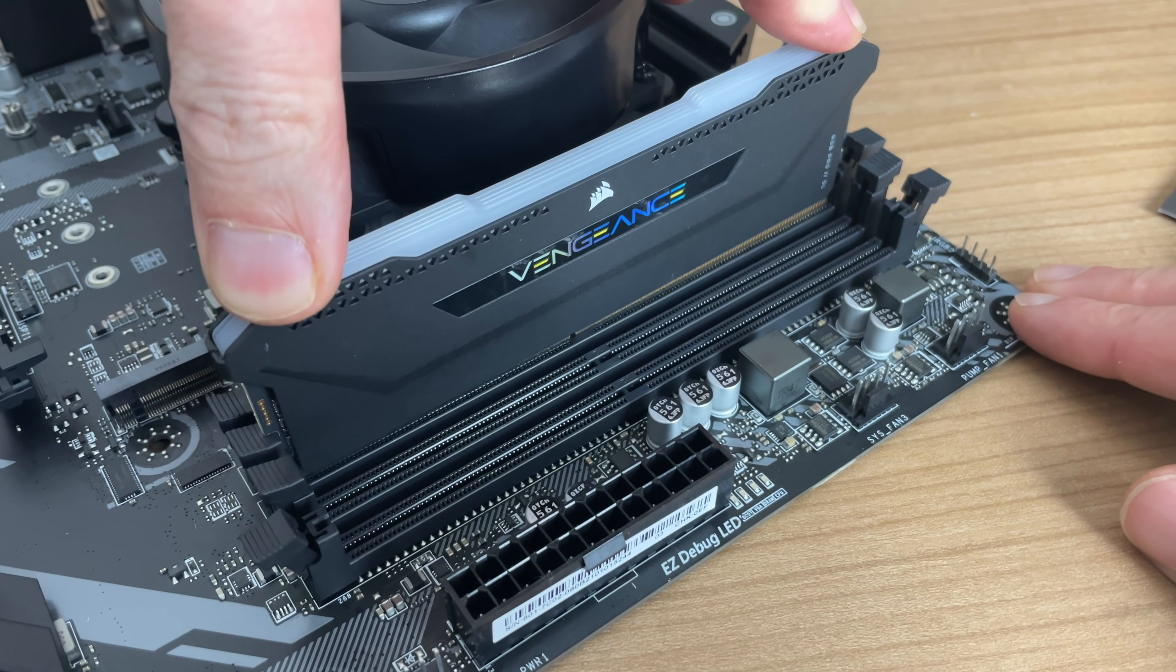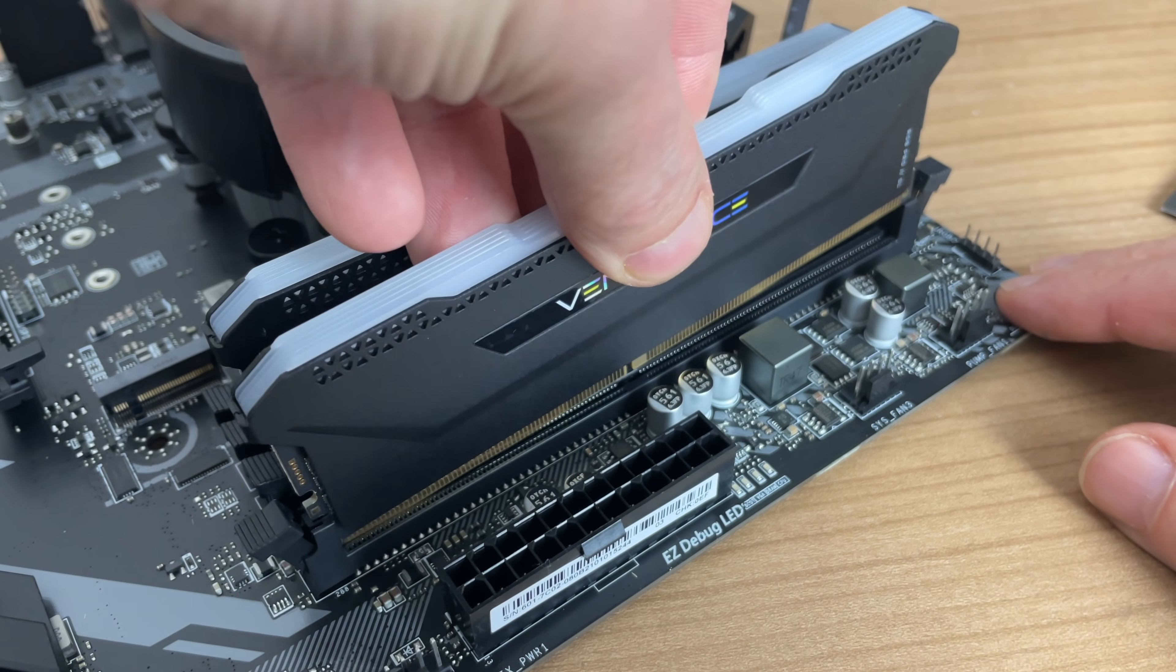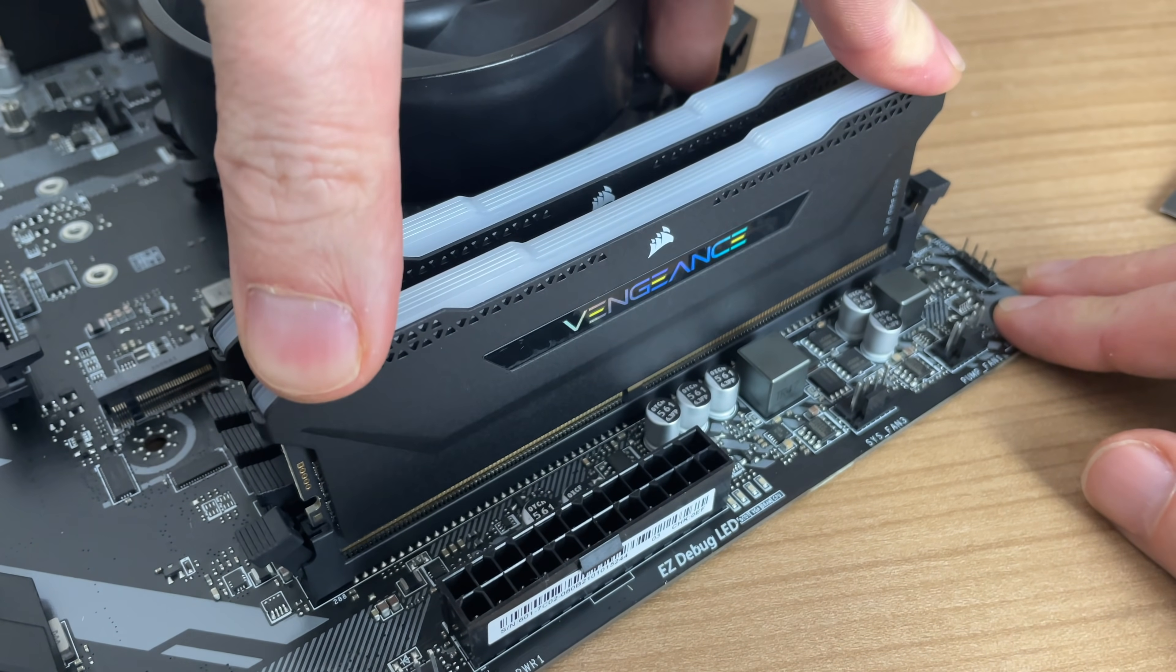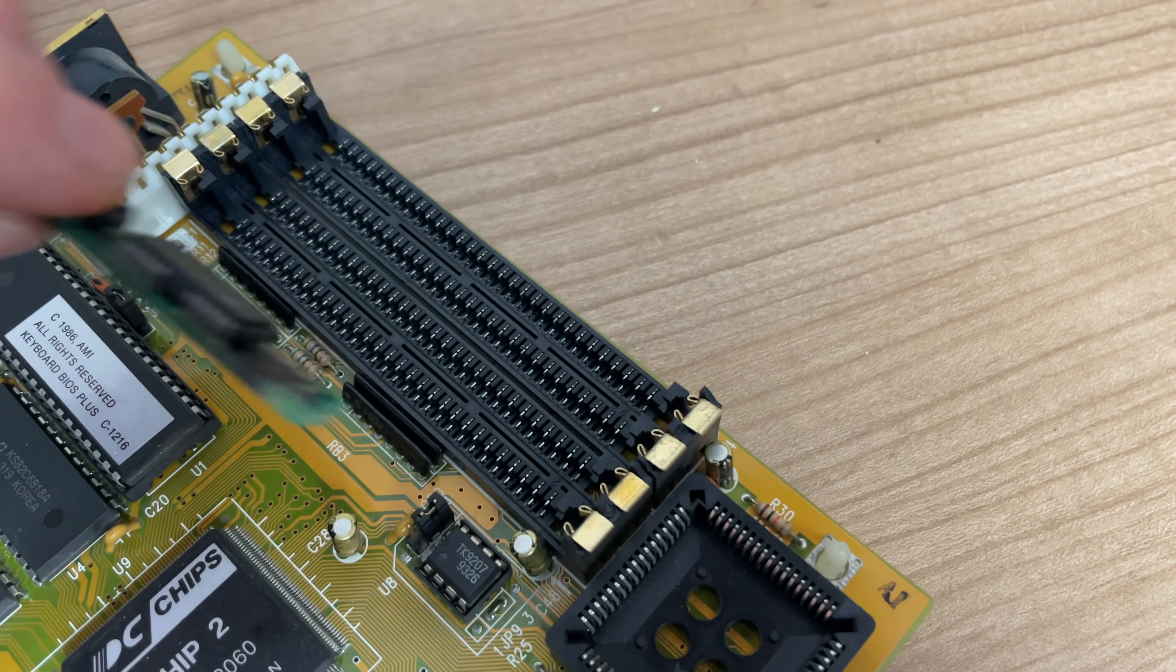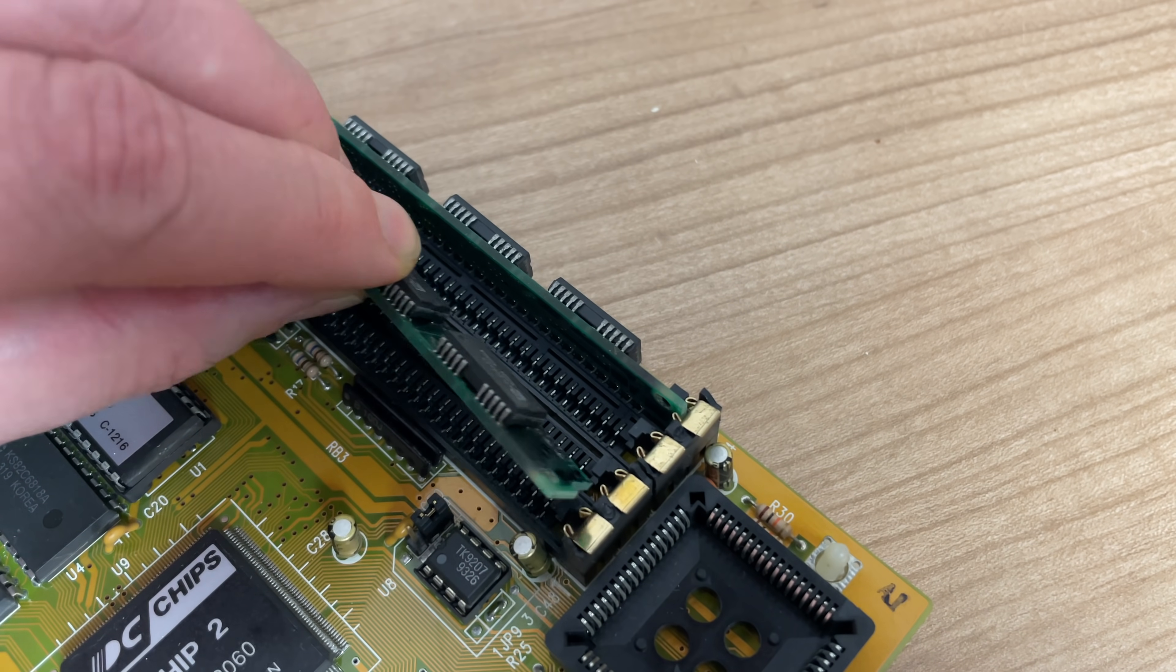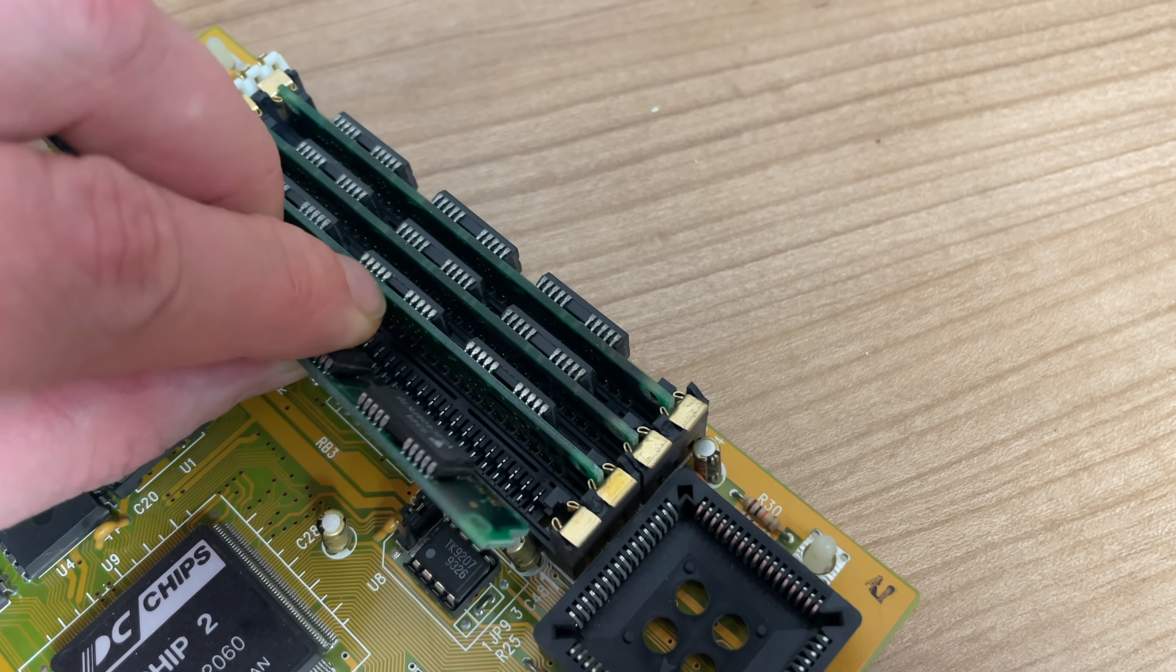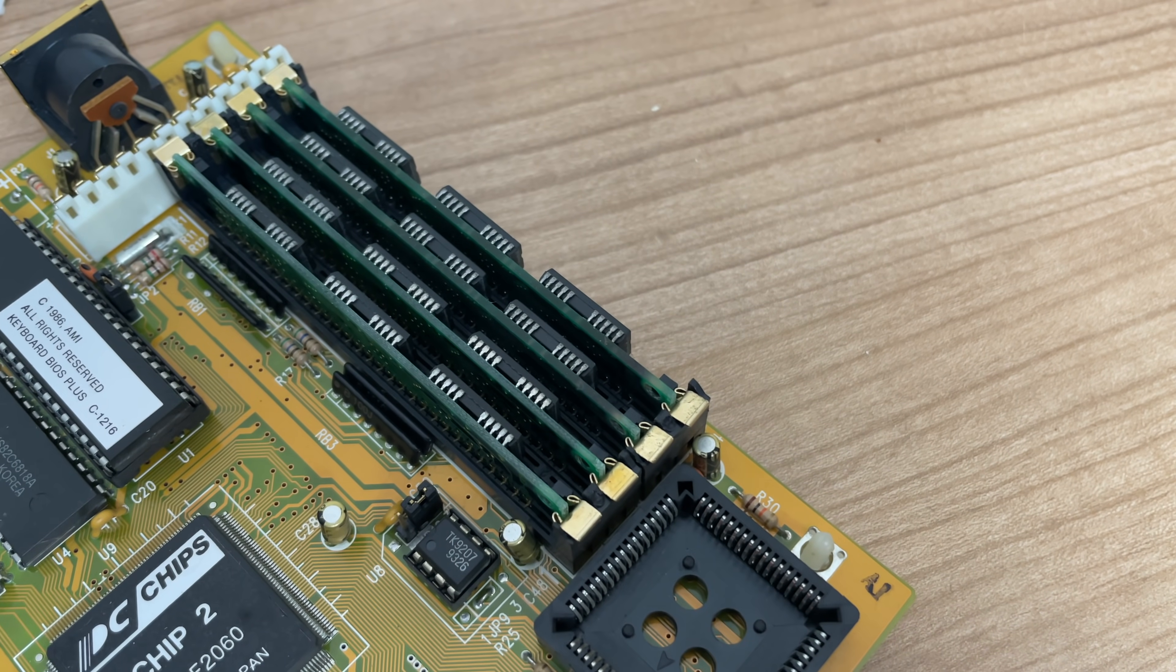16 gigabytes of DDR4 memory versus four megabytes of single inline memory.